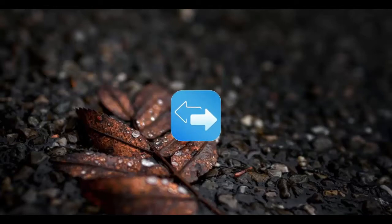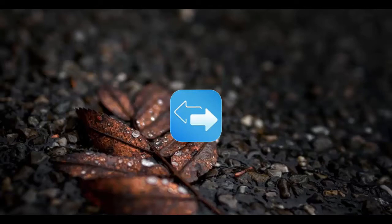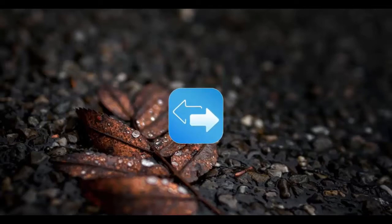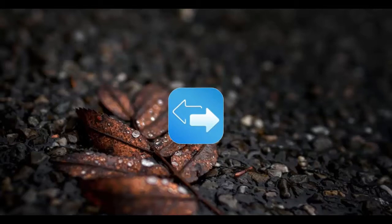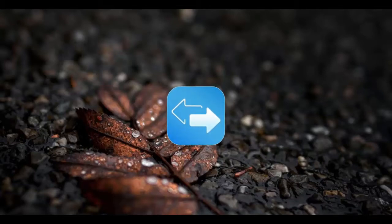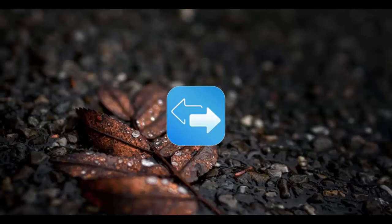In this EasyUS MobiMover review, we're going to take a thorough look at the EasyUS MobiMover software, its various features, user experience, and pricing. We'll also see how to transfer photos or videos from iPhone to PC to free up your iPhone space.